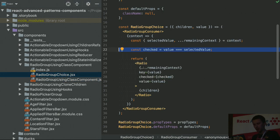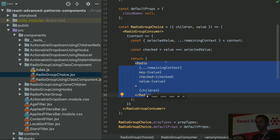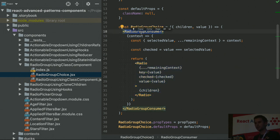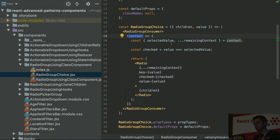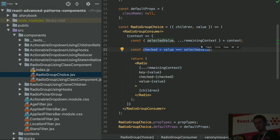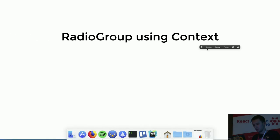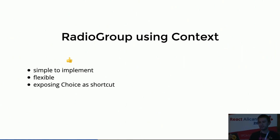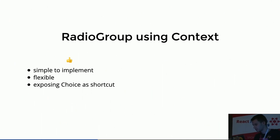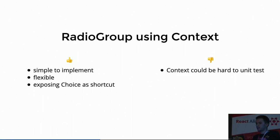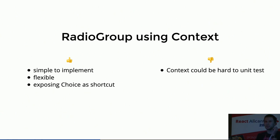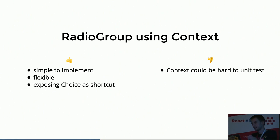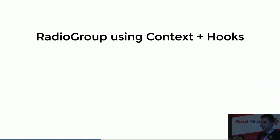Where is the radio group choice? As I said, it's a wrapper for each radio, and this one now is in charge of receiving the consumer, getting the context, extracting all the values I need, and calculating if it's checked. It's also quite simple. It's flexible, and it's exposing that choice with a compound component as a shortcut. And the bad point here is context could be hard to unit test, but we will go through this in the last section of the talk.